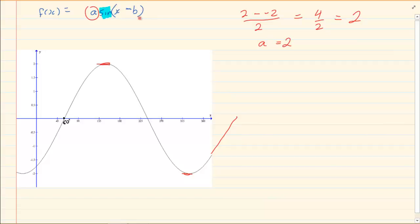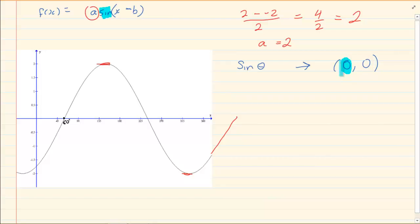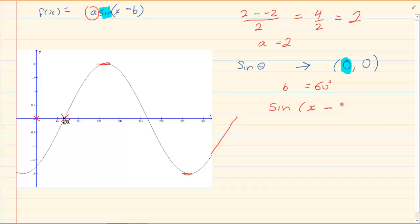Now what does 'b' equal? You know it's a sin graph. A sin graph says that the starting point should be at (0, 0) — I am only interested in the x value. The sin graph should have started at 0 degrees, but it is starting at 60 degrees. So 'b' is going to equal 60 degrees, and when I substitute it I write sin(x minus 60).